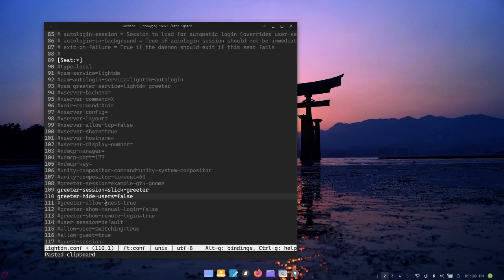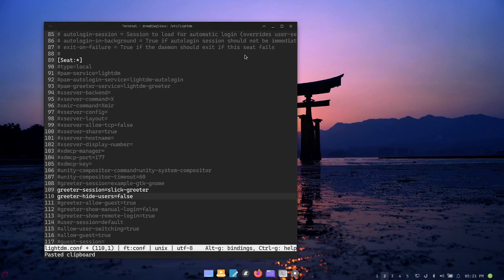I put it in this section strategically so that we could just have two uncommented lines together: greeter-session equals slick-greeter and greeter-hide-users equals false. So now it's going to see on this machine I have my name Drew as a user and in another video I used the GNOME tools to add another user, so that's going to show up as well.